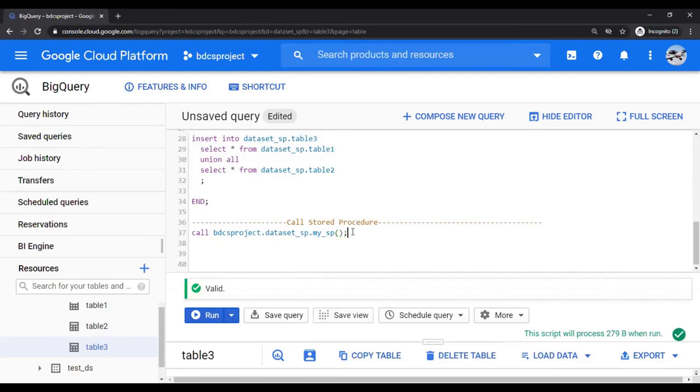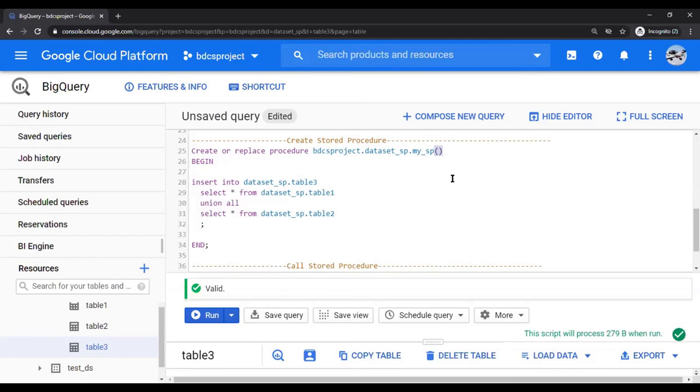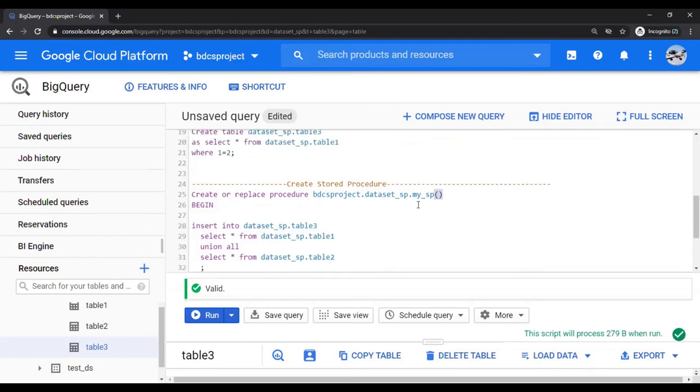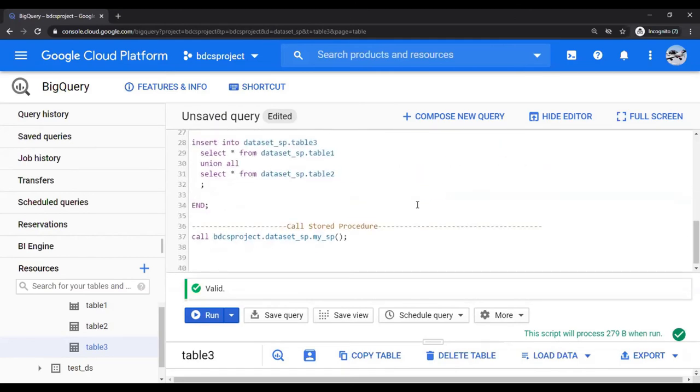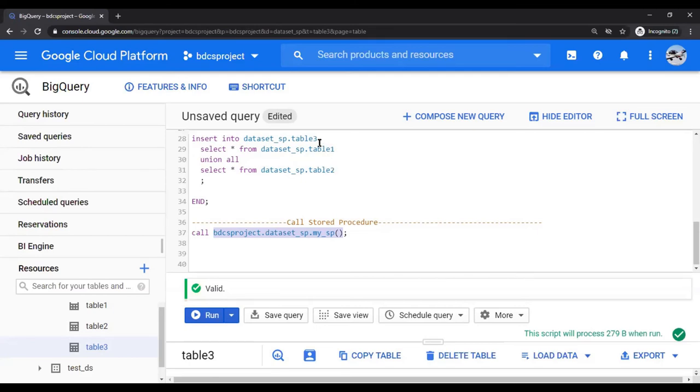So I am going to run the procedure by using a statement CALL. Please note that you have double braces which are empty. The empty braces means that this procedure does not pass or return any parameter. However, you can create parameterized stored procs which we are going to see in our next series of videos, but for now just an empty bracket. So this is CALL and the name of the procedure. When you run this, this procedure is going to insert the data from union table one and two in table three. Let's run it.